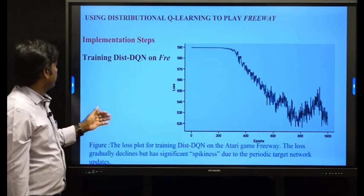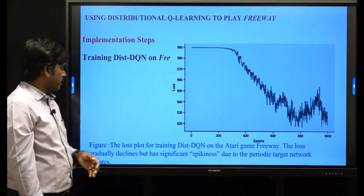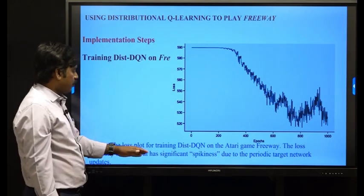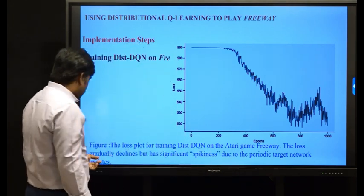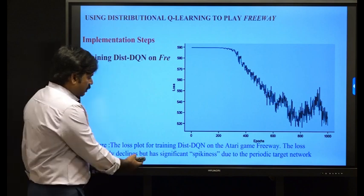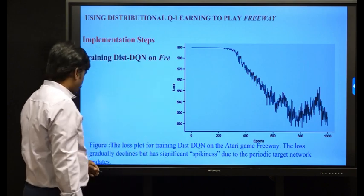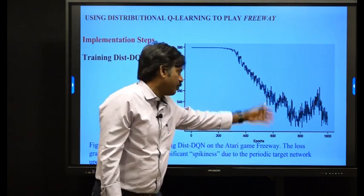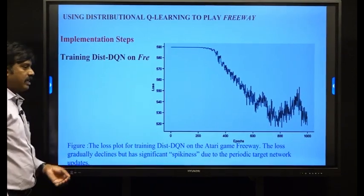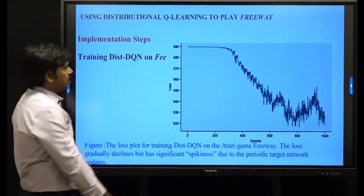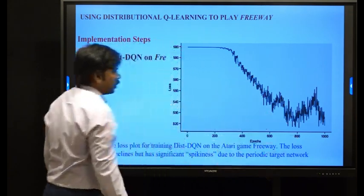In the training results, as the number of epochs increases, the loss is reduced. The loss plot for training the distributional DQN on Atari Freeway shows the loss gradually declining, but with significant spikes due to periodic target network updates. These spikes occur at each target network synchronization, and overall the loss reduces gradually as epochs increase.